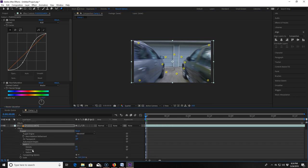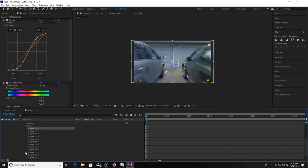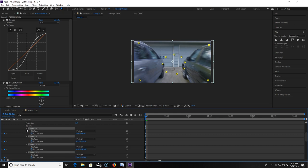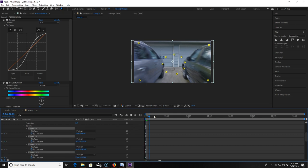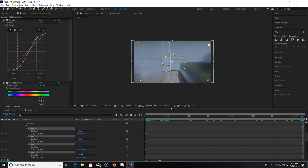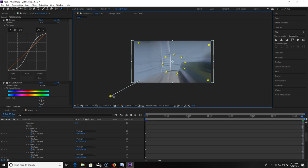I go back into the adjustment layer and check all of our pins to make sure there's a keyframe that's been created for them at the beginning of the timeline. I then scrub to the end of the timeline and take each corner puppet point and stretch the edge out of frame.